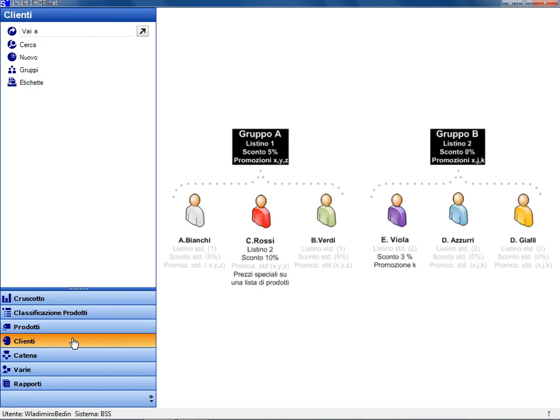Customers can be classified into groups using predefined commercial terms, but always with the possibility of defining exceptions to the rule.